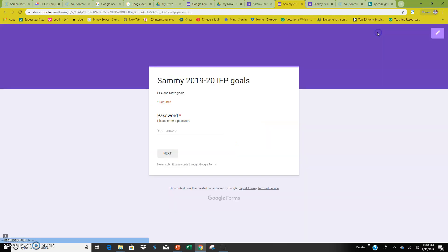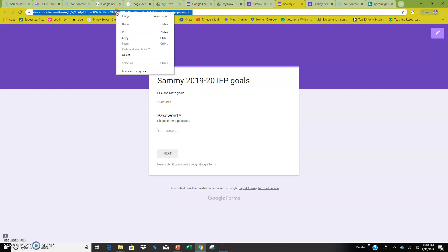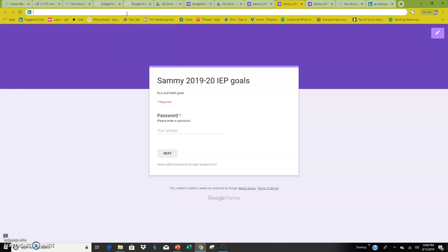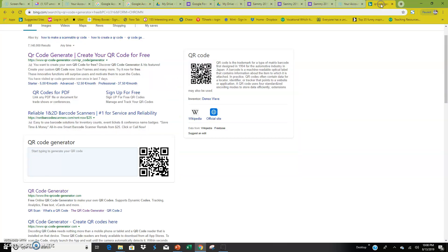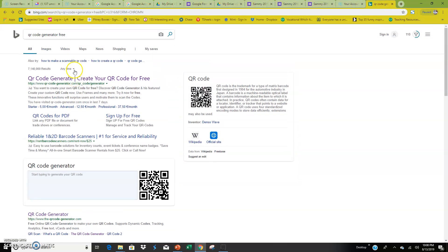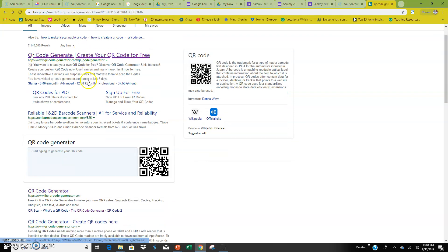So you go up to the little i, simple, easy, click the bar up here, cut that link. You go to any Google and Google QR code generator free.